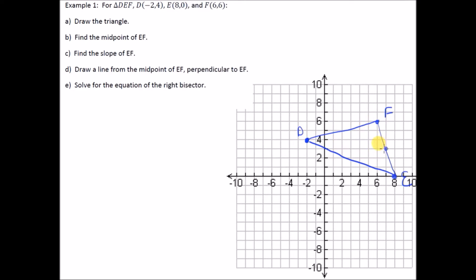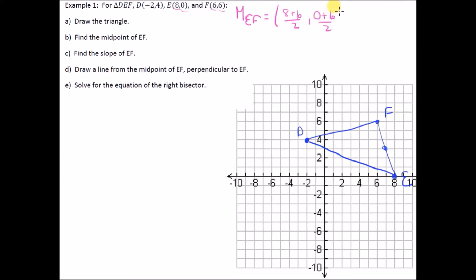Now, first let's find the midpoint of EF. I'm going to ballpark that it's around (7, 3), but we're going to actually solve for it. Midpoint M of EF: average the x-values — 8 plus 6 is 14, divided by 2 gives 7. Average the y-values — 0 plus 6 is 6, divided by 2 gives 3. So the midpoint is (7, 3).